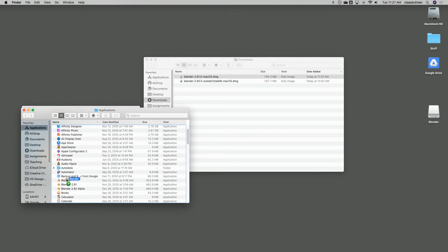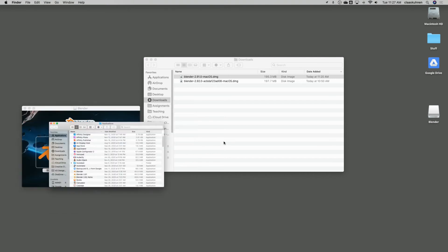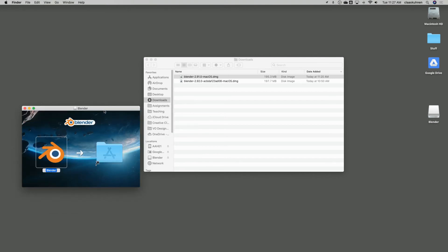And if you have Blender there before, it will ask you to override it. And as you see, I have multiple versions there. Okay.